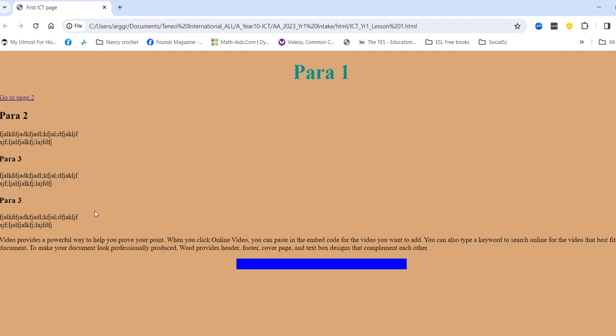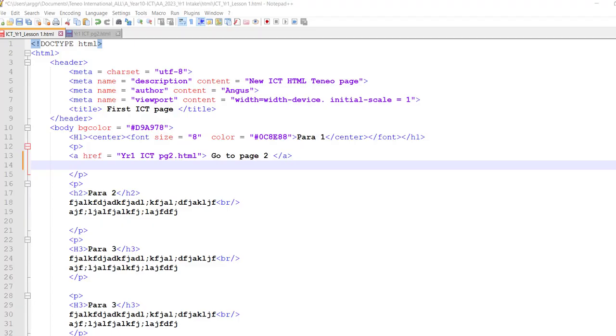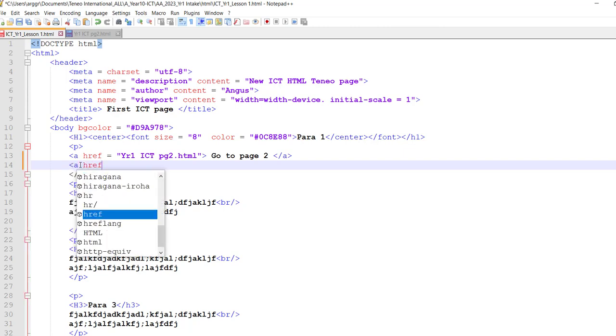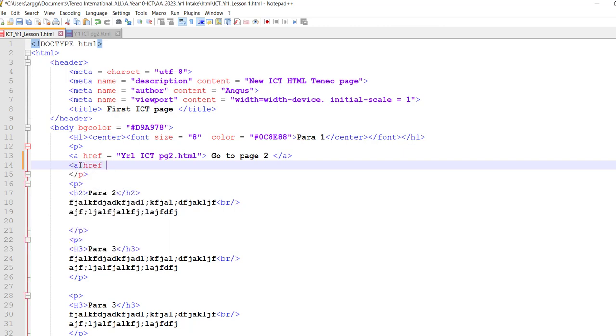We are going to now look at how we go to another website. So once again I'm going to use my href tag. And that's my anchor tag, a href equals.